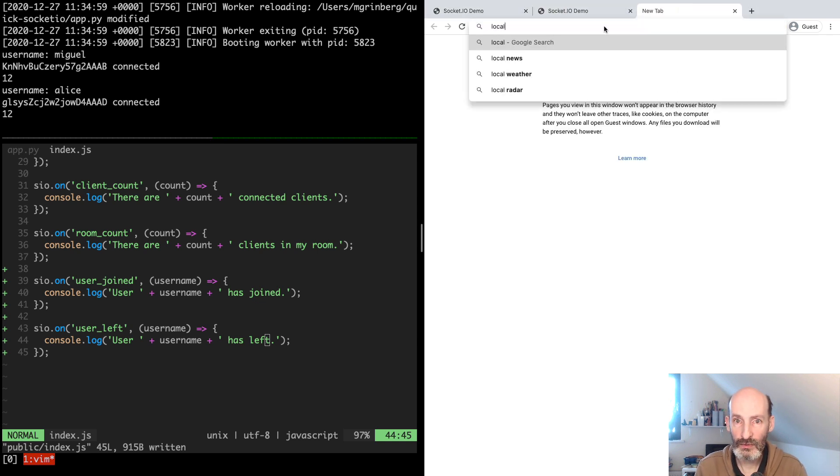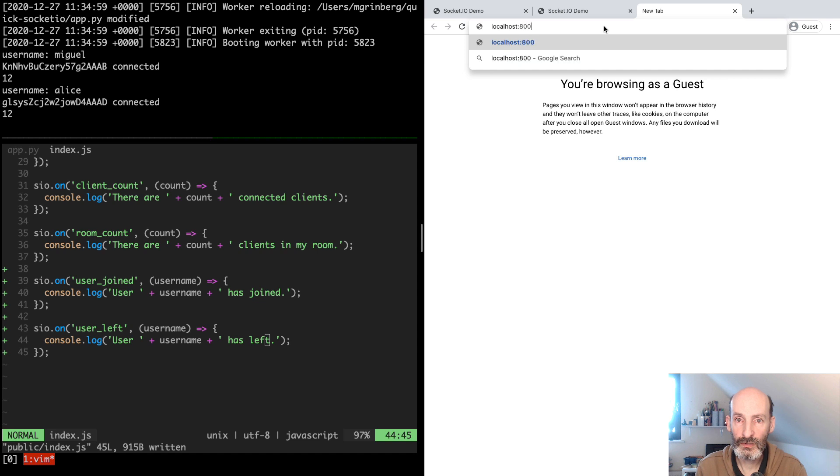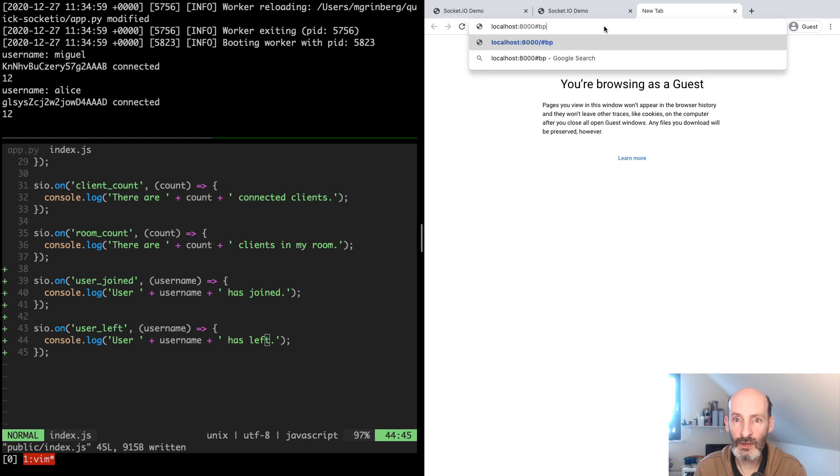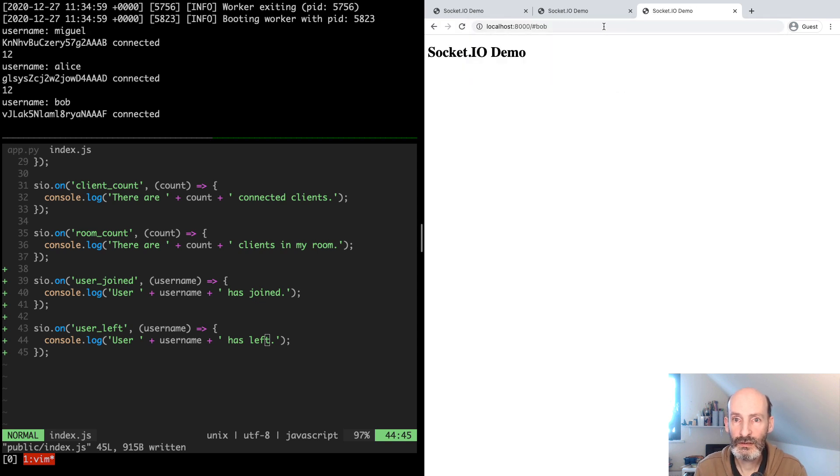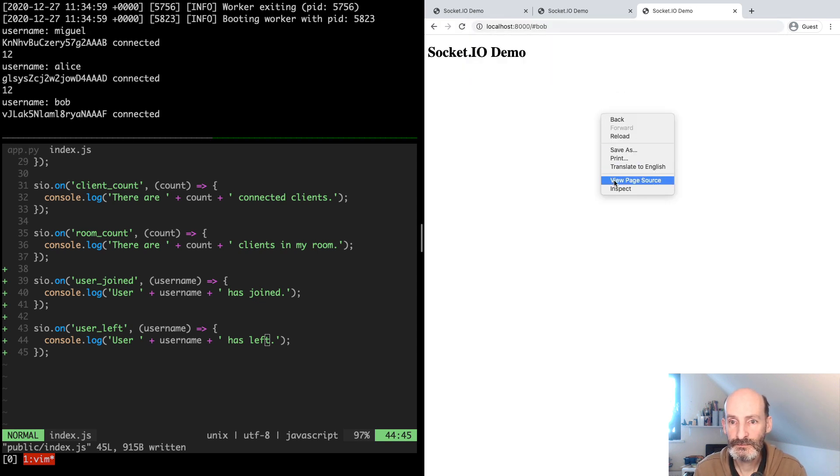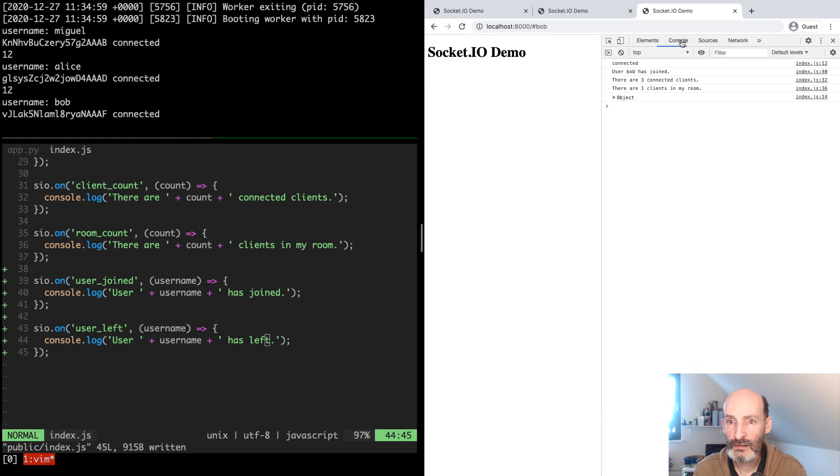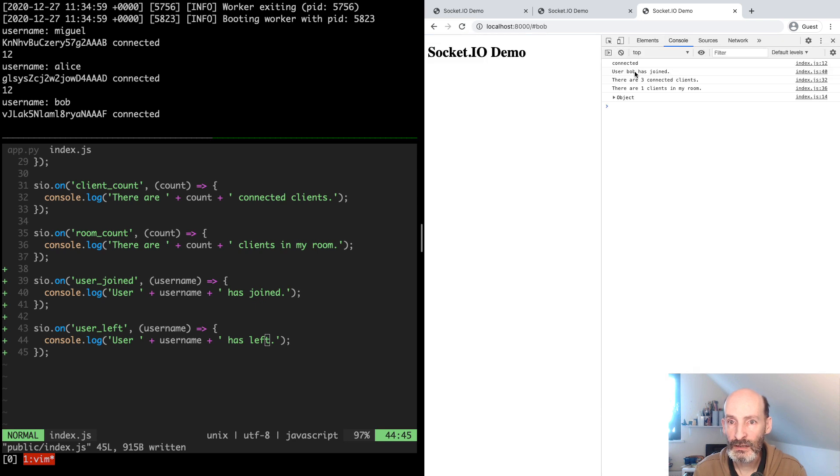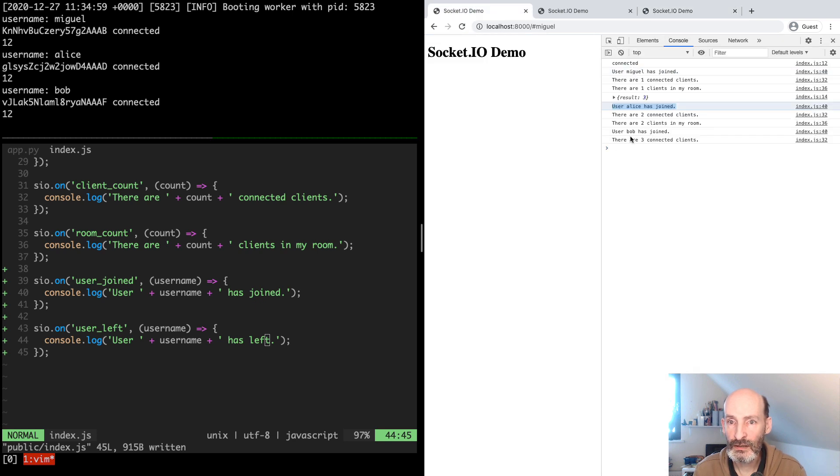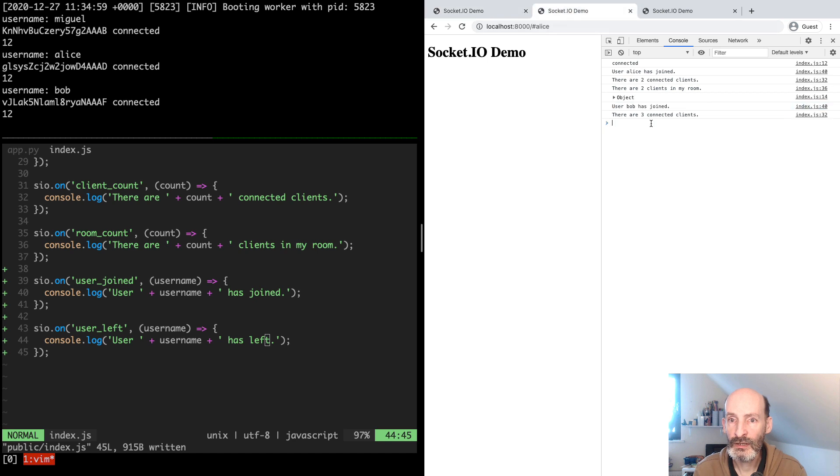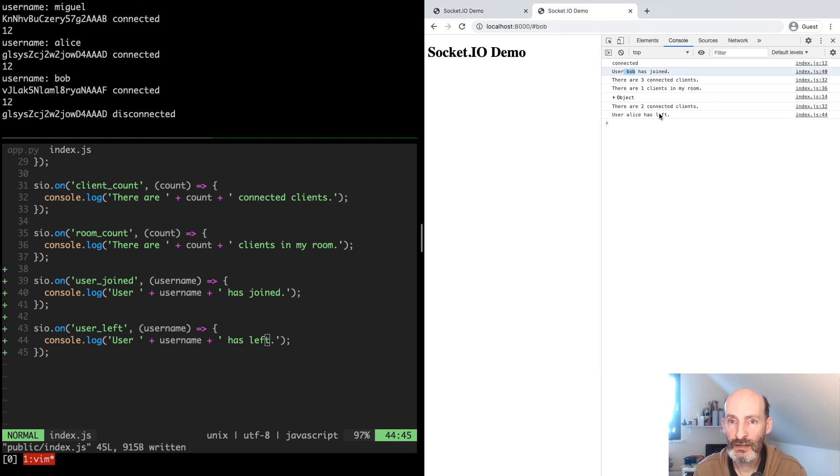Let's do one more with Bob. So now if Alice goes away...